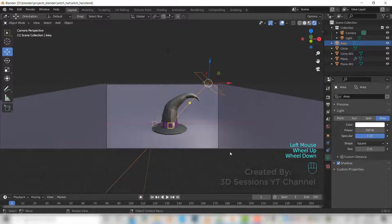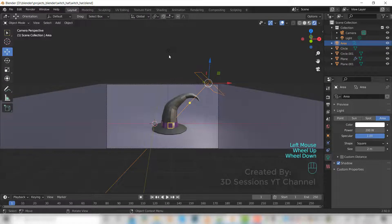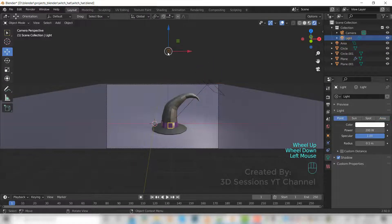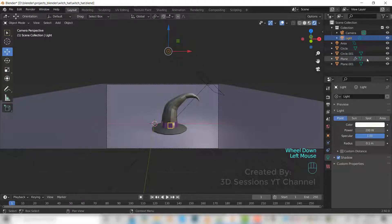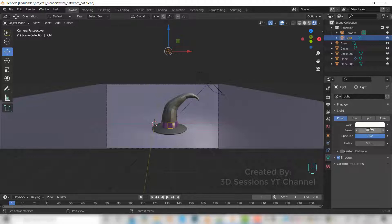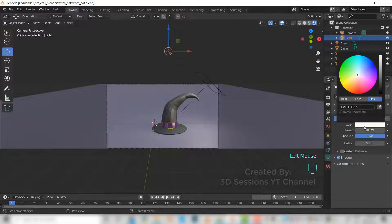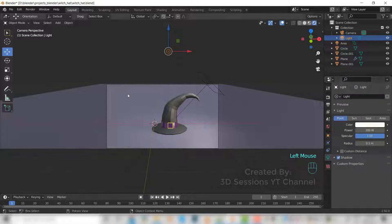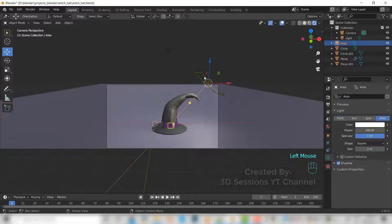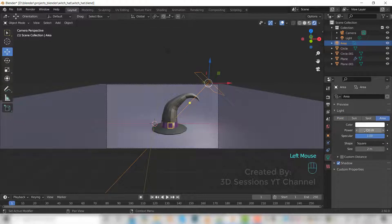I set the light. This is point light, default light. Its power is 200 and the color is almost white. Add one more area light. Power is 200 and the size is two.